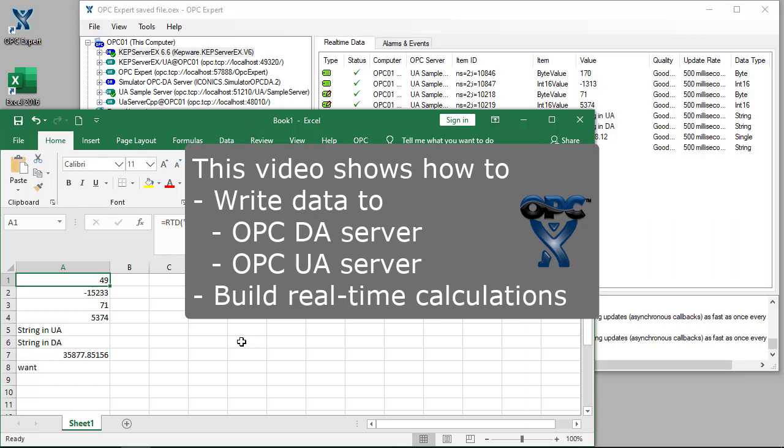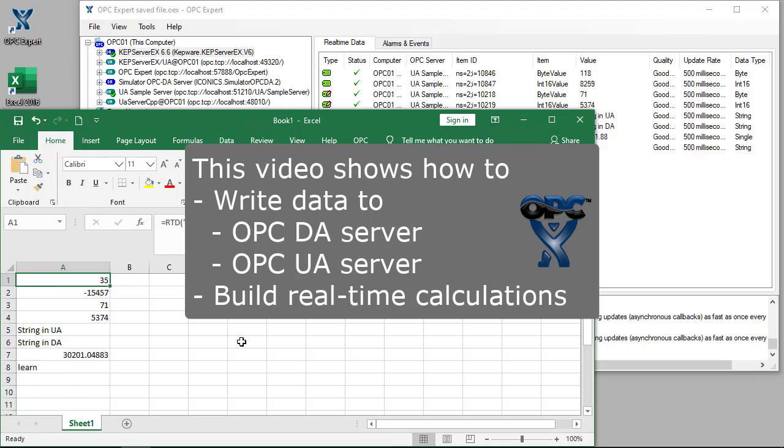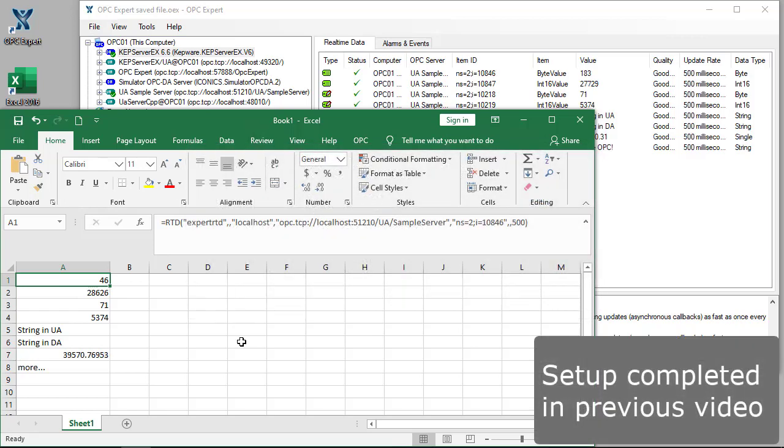This video shows how Excel writes data to OPC DA and OPC UA servers. We will also show real-time calculations. We begin with the setup from previous videos.